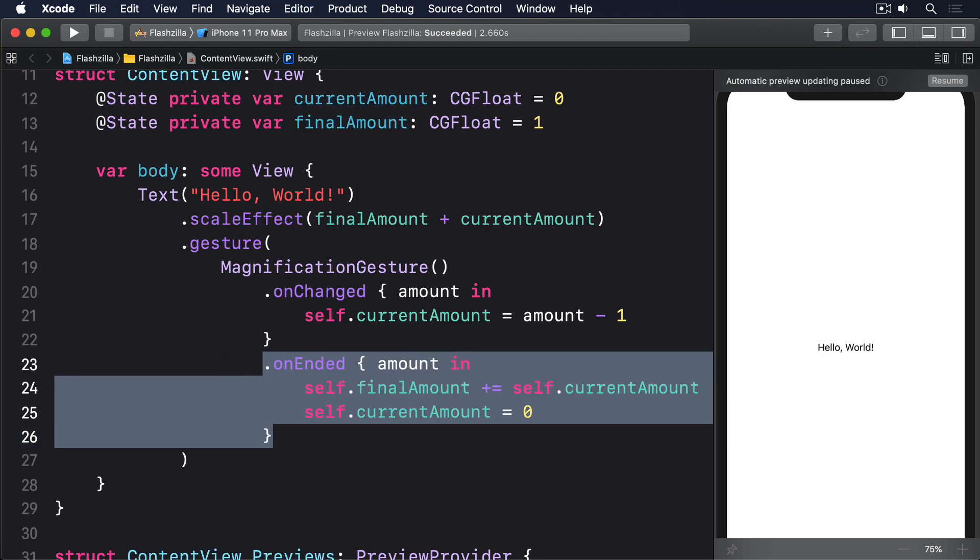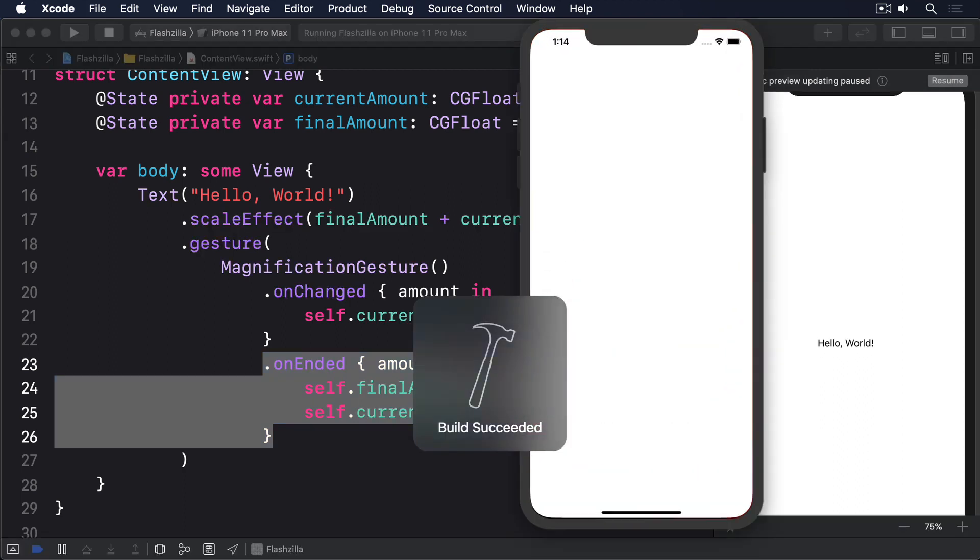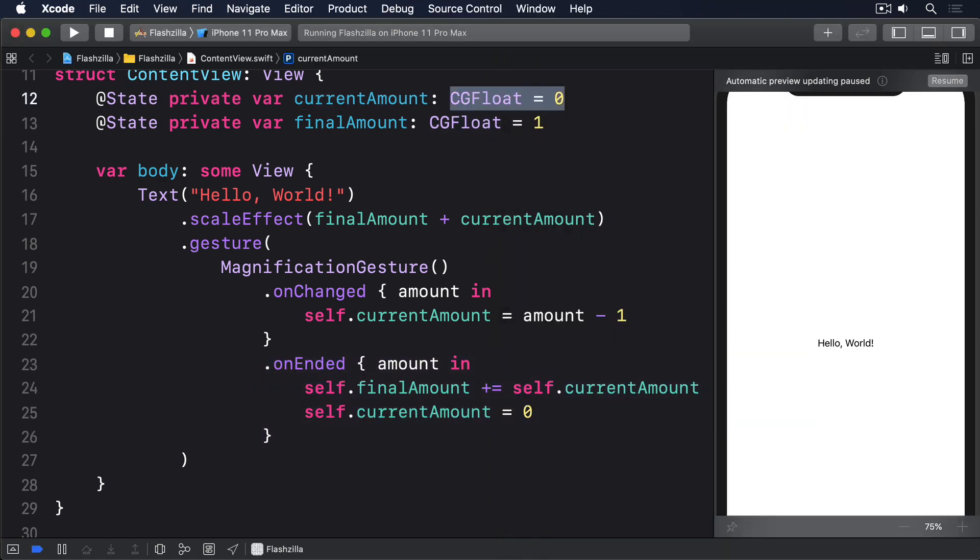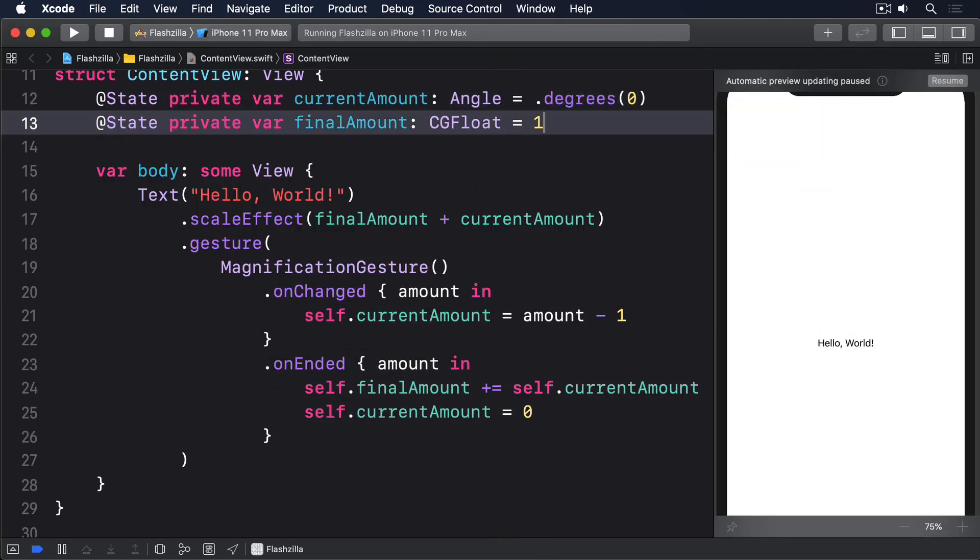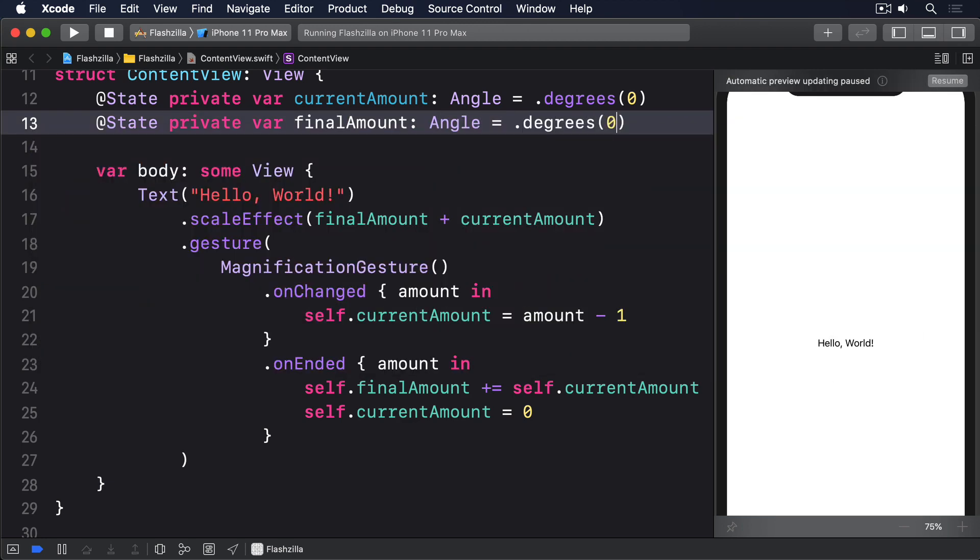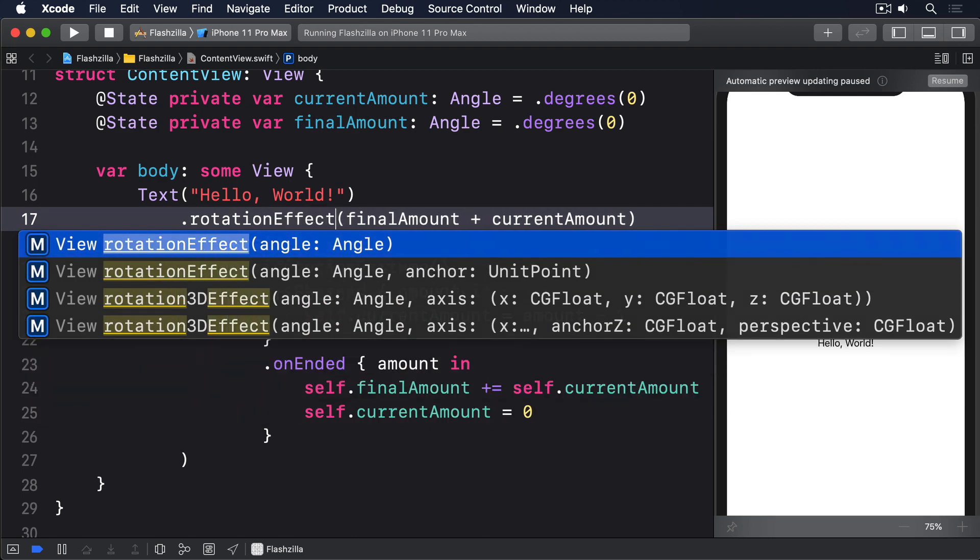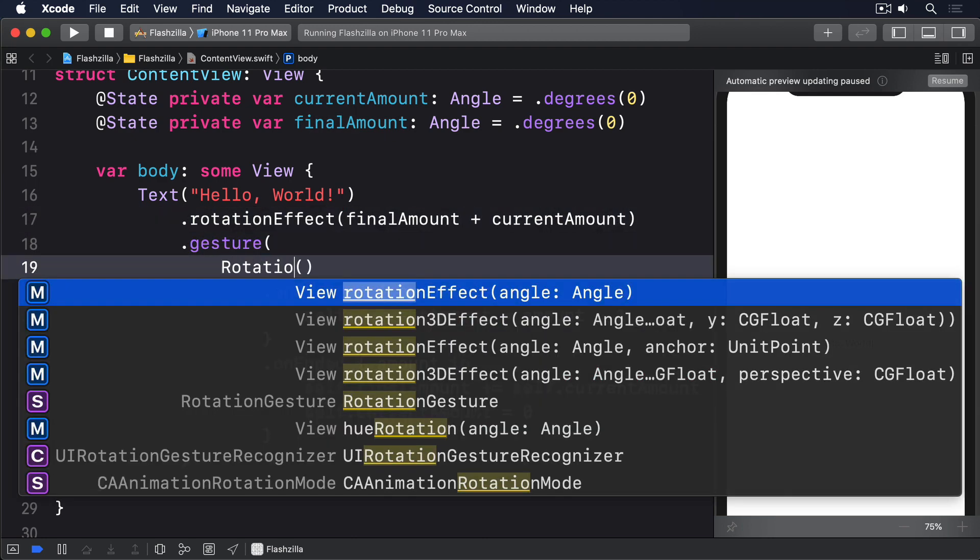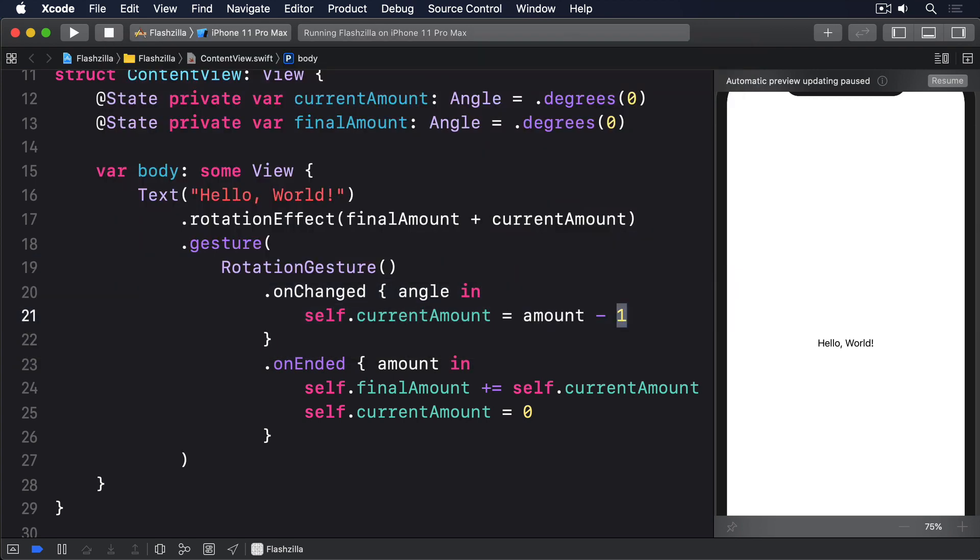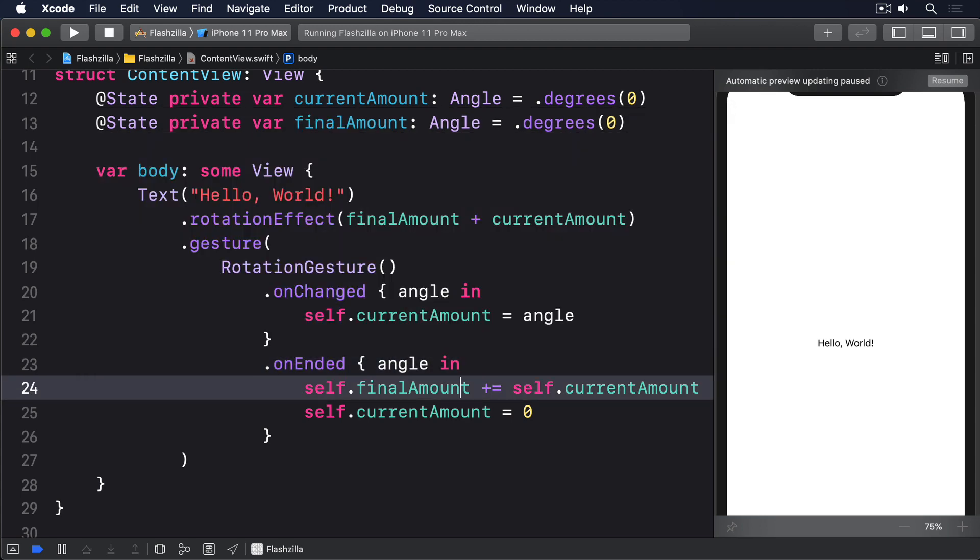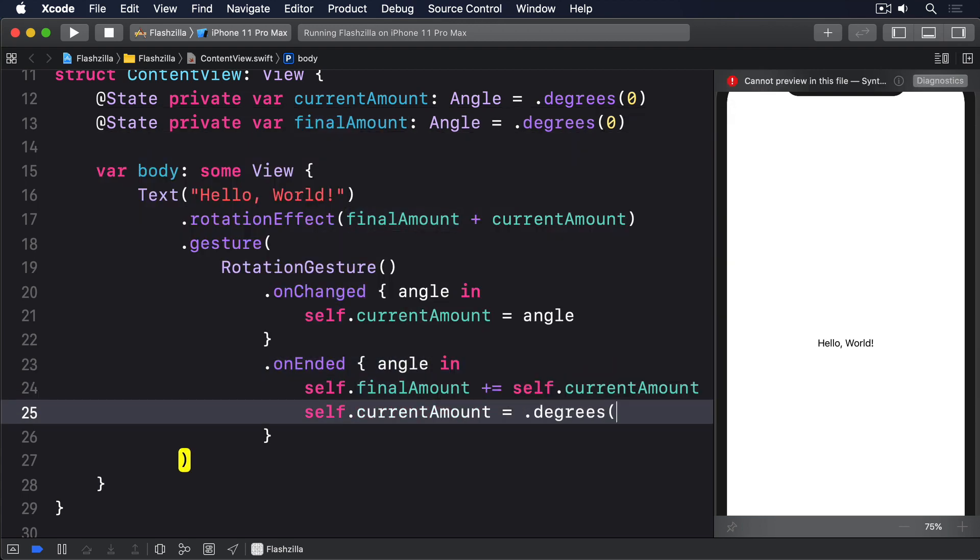Now exactly the same approach can be taken for rotating views using rotation gesture, except now we're using the rotation effect modifier. So first I'll change current amount to be an angle of degree zero, and the same for final amount. Next I'll change scale effect for rotation effect, then I'll change magnification gesture to be rotation gesture, and I'll change amount to be angle and remove the minus one, and then set current amount to degrees at zero.